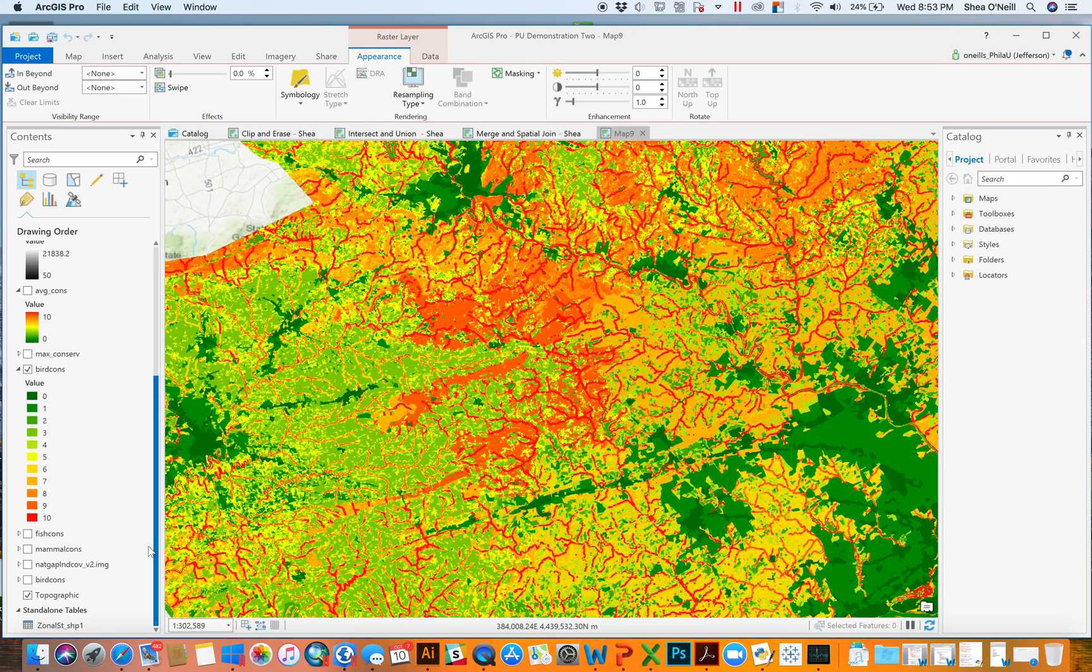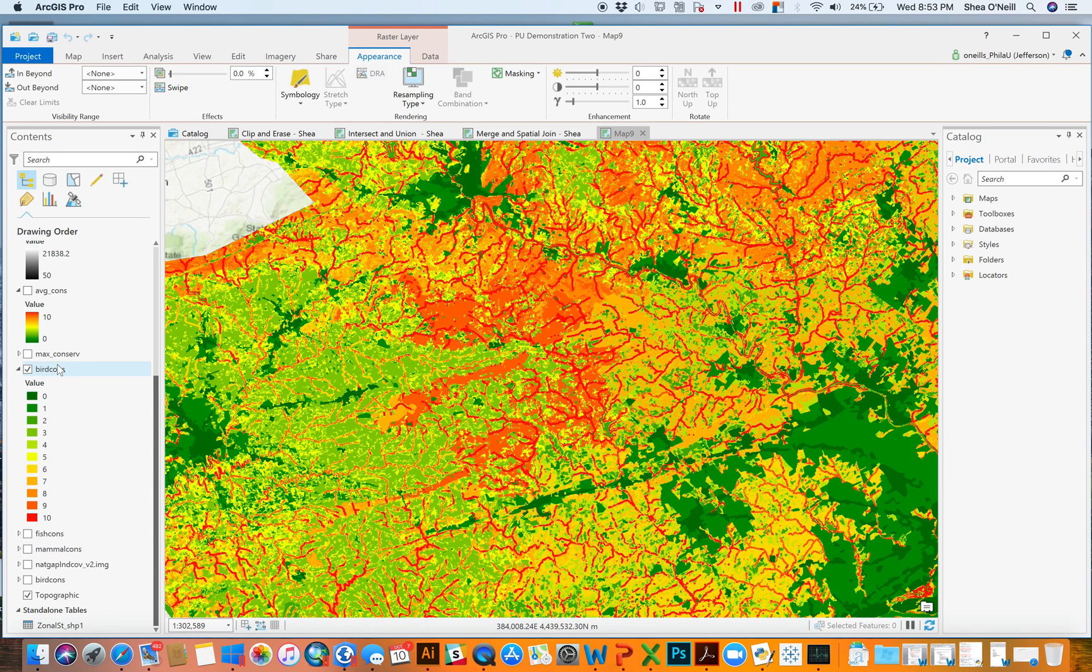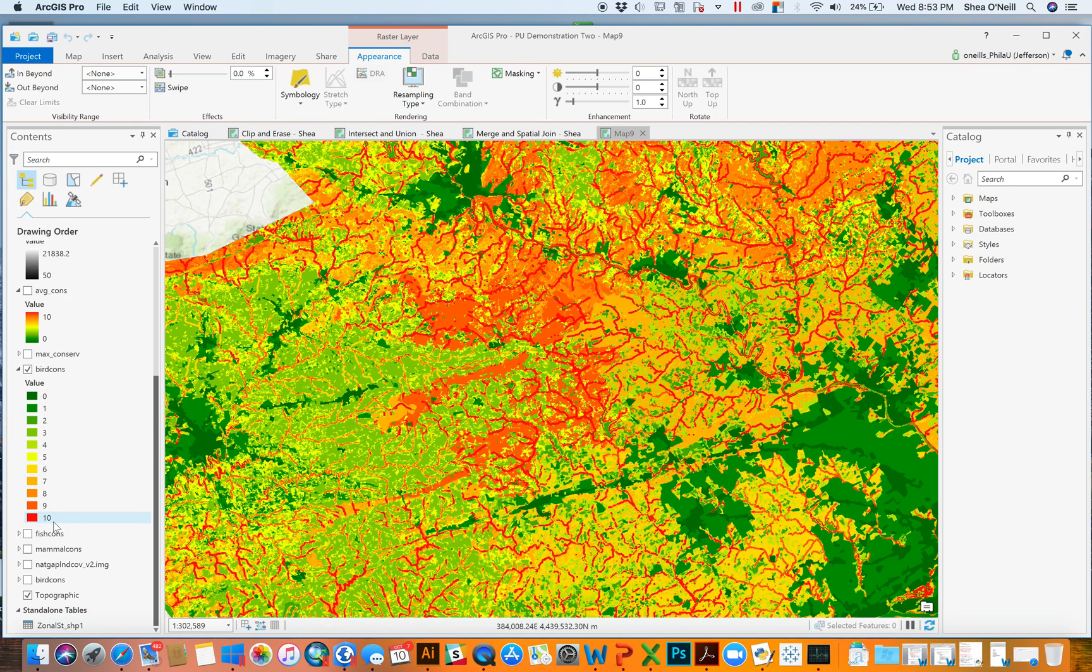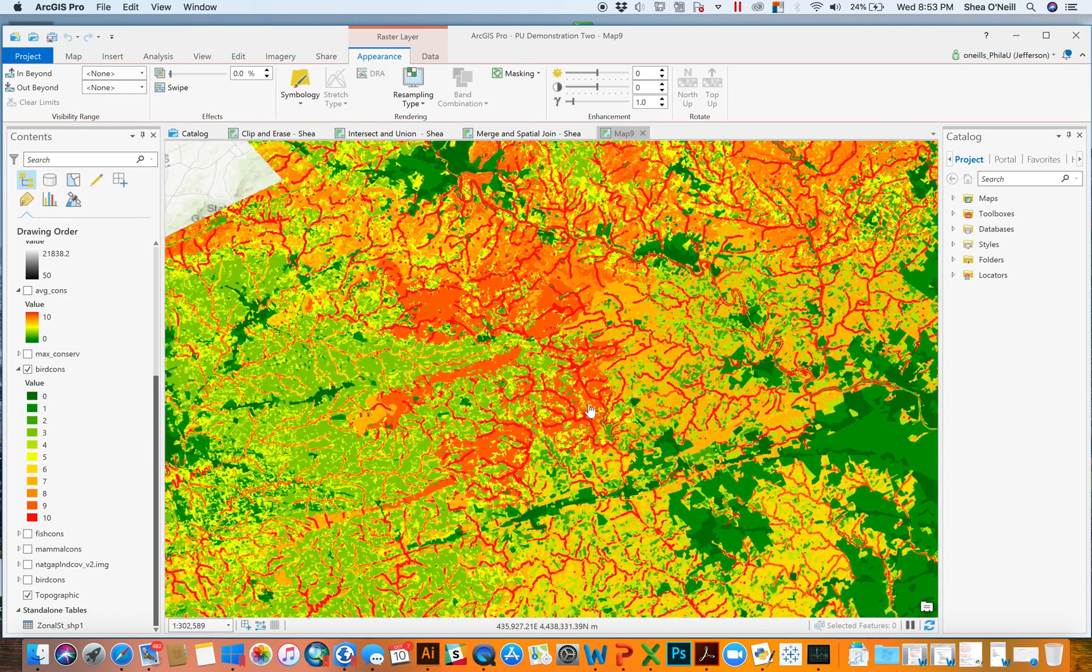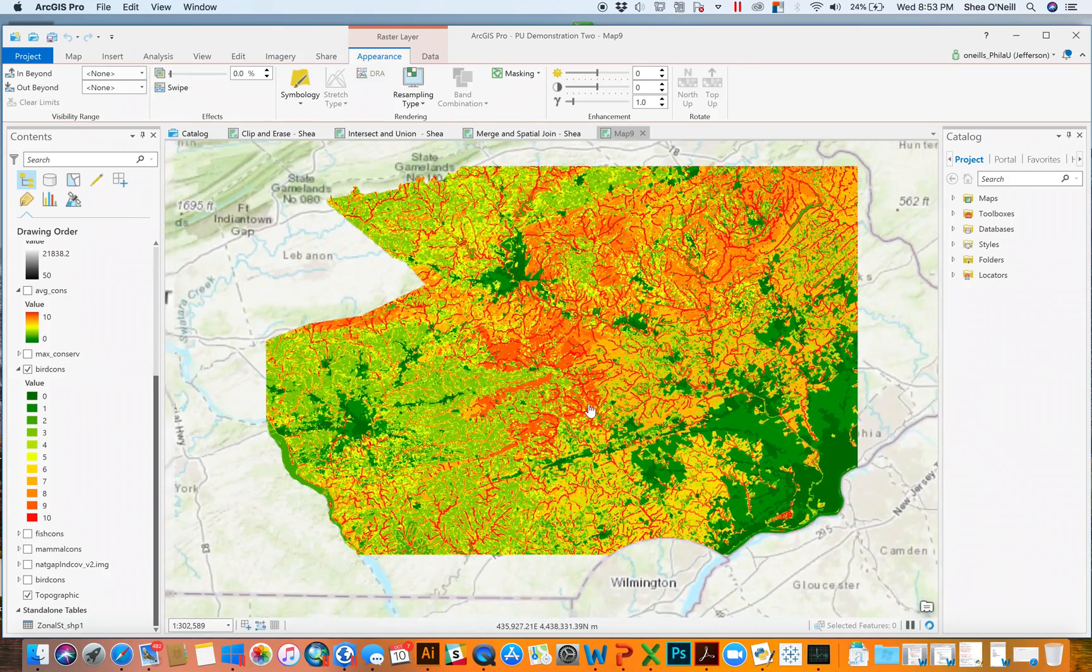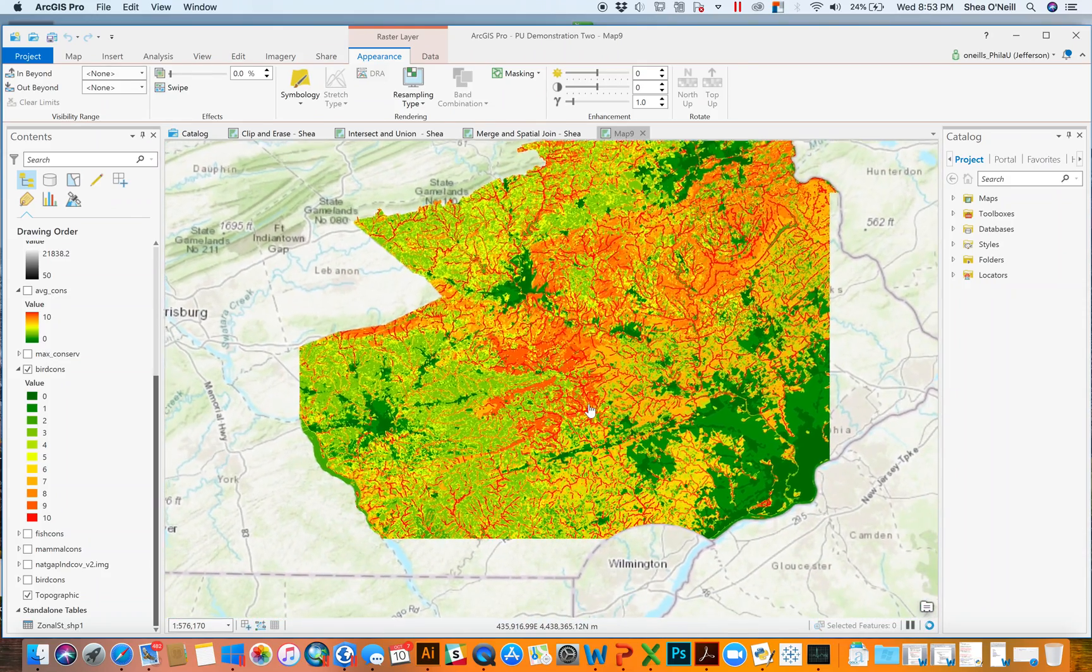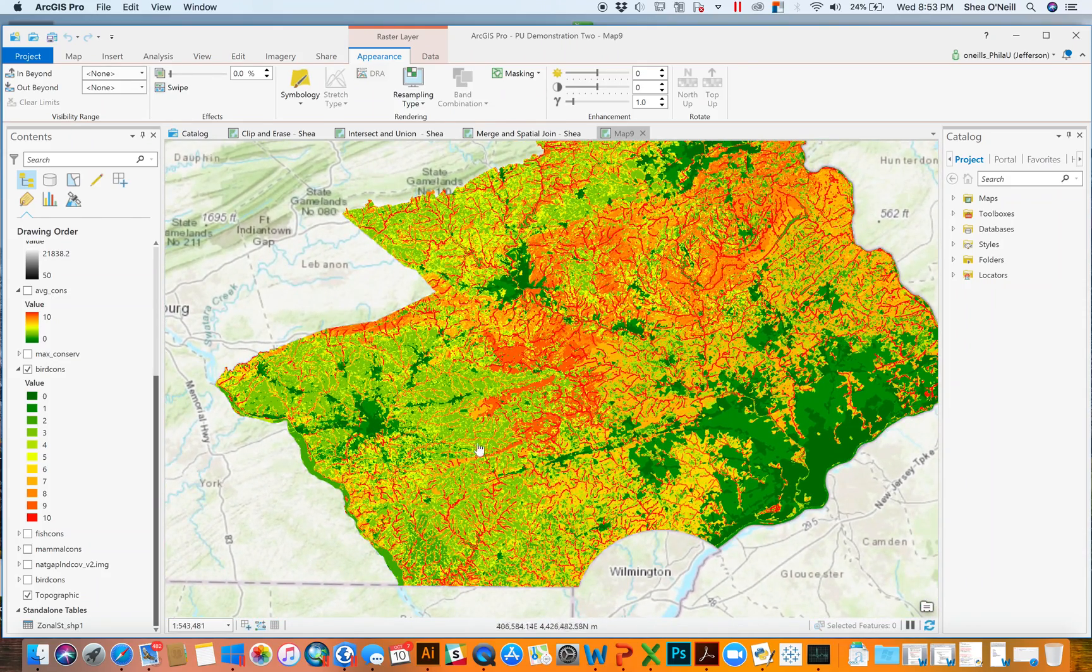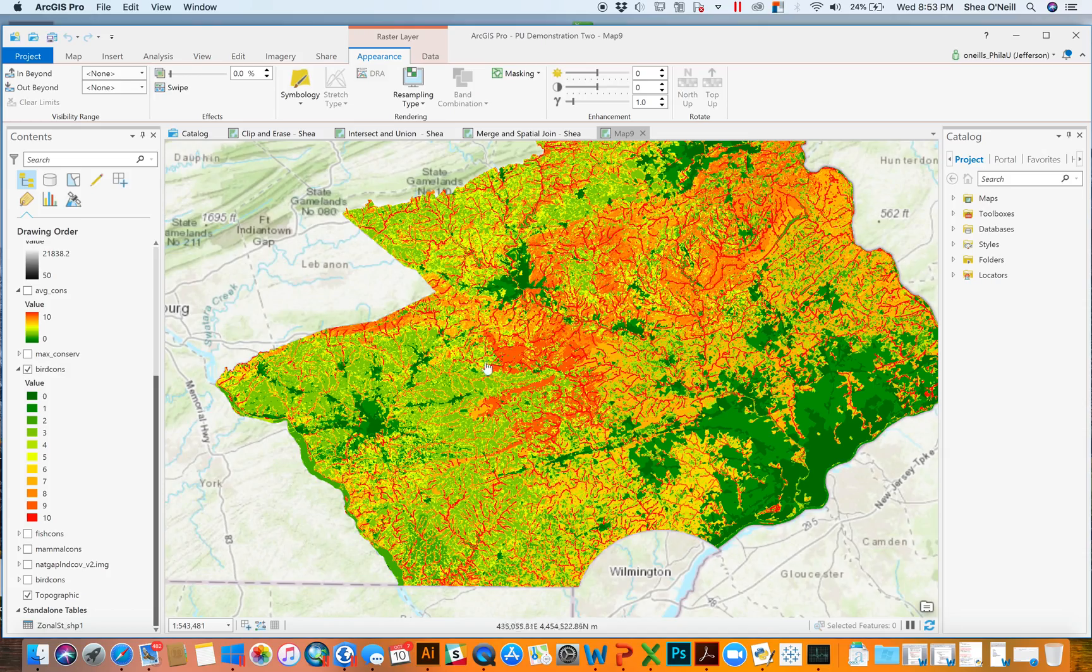Right now I'm looking at the land conservation, or apologies, the conservation need for birds, where zero is not necessarily that important, there's no significant habitat, versus 10 is the absolute most significant. And when I look at it from a macro perspective, I can certainly see similar trends spread throughout.